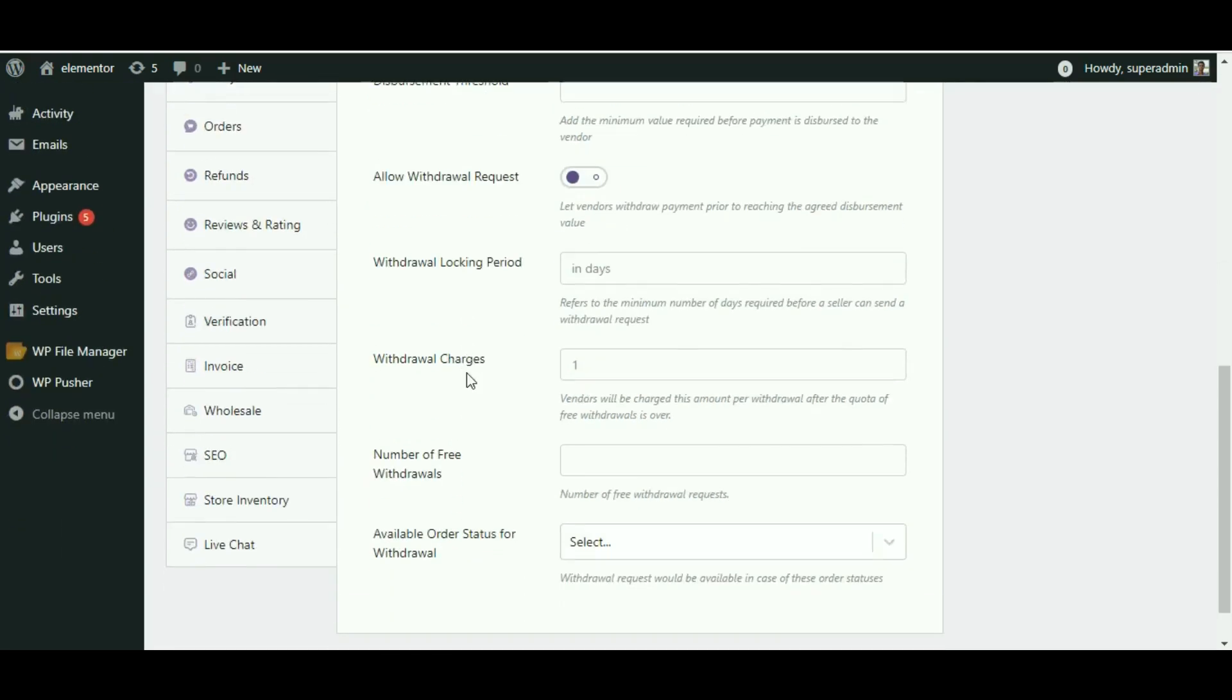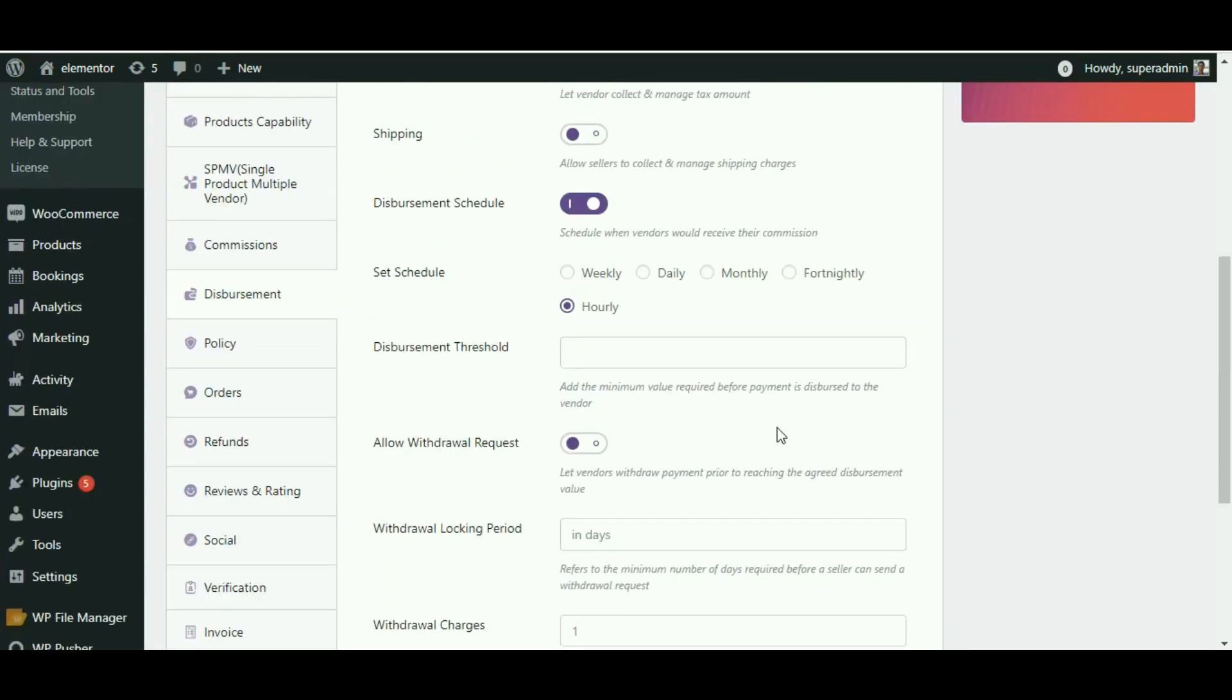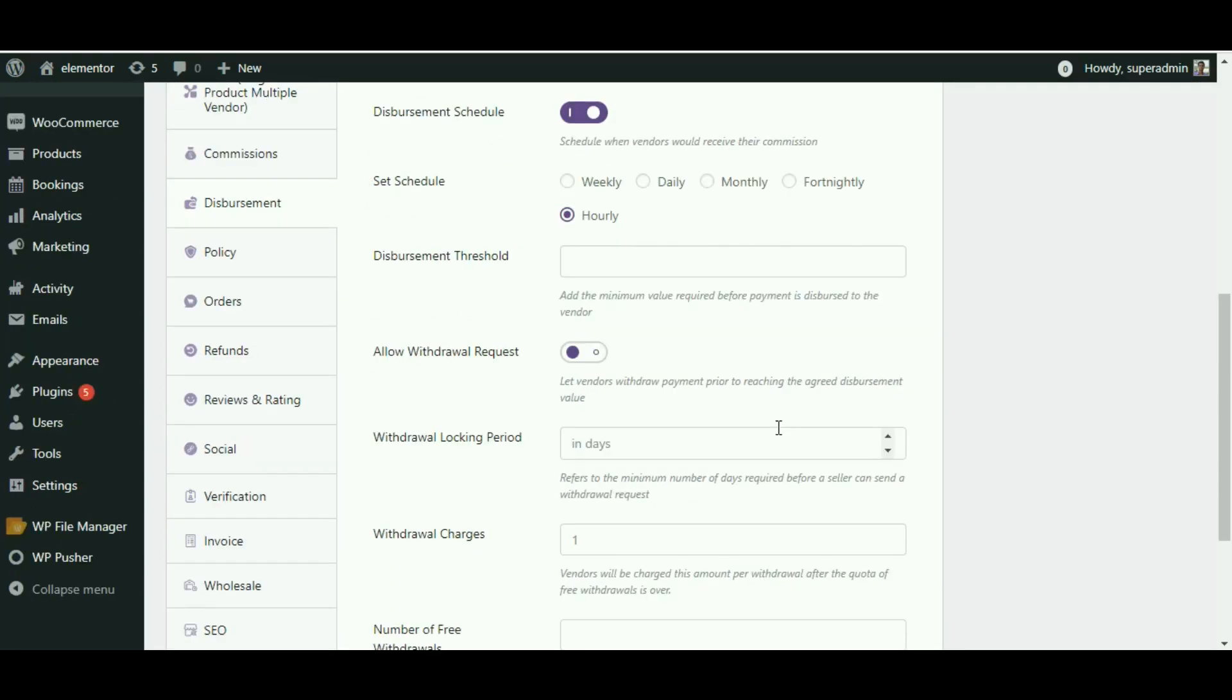Manual disbursement or offline payment: In case of manual disbursement, vendors can request withdrawal of their commission. Once the withdrawal request is made, admin would then transfer the payment to the vendor's account. Manual disbursement of offline payments occurs when the vendor selects direct bank transfer as a payment method.